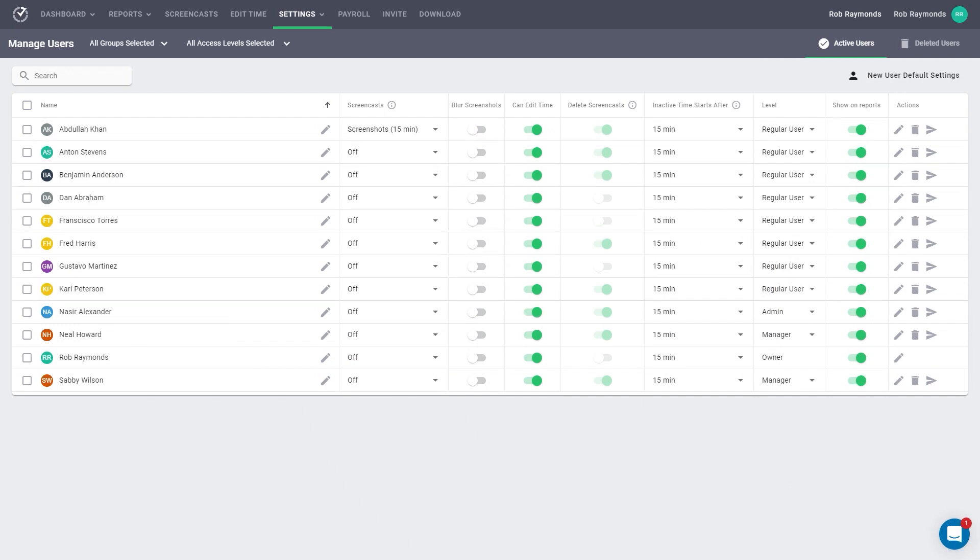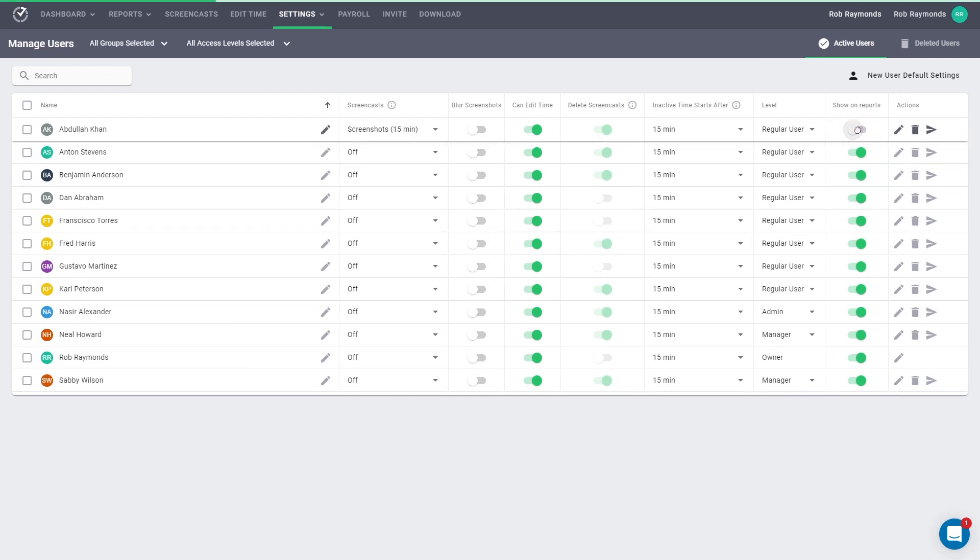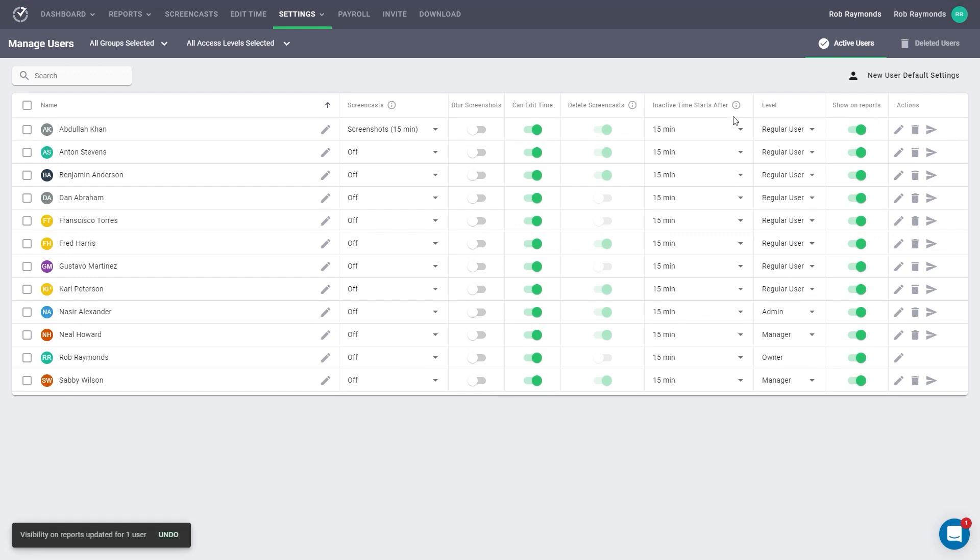On the next toggle, you can select which users appear on reports. Keep in mind that you can also use user groups to group users for reports, which was covered in our manage user groups video.